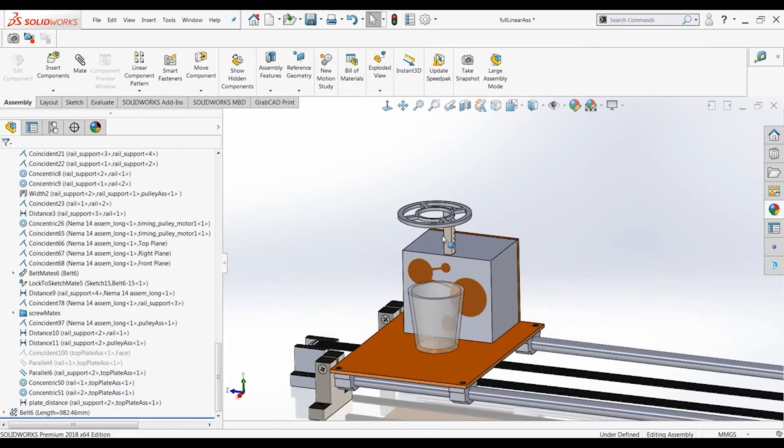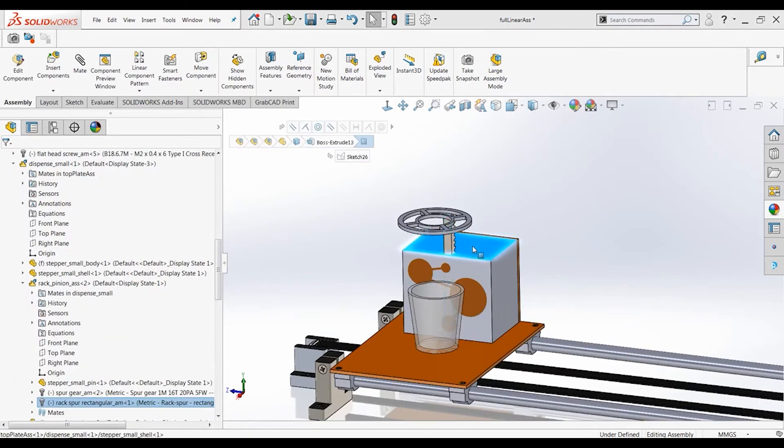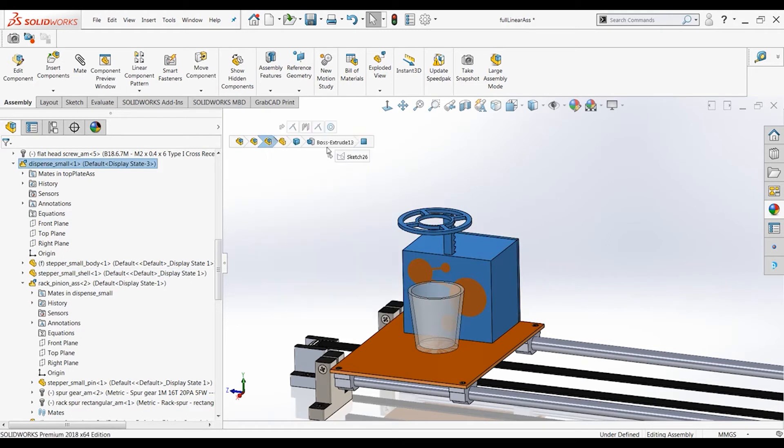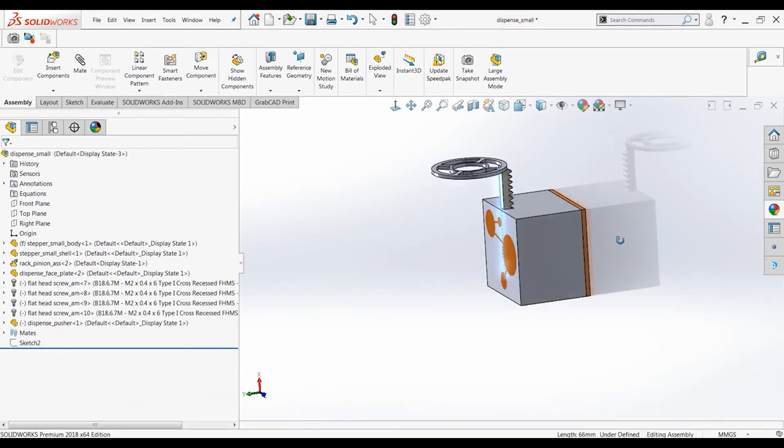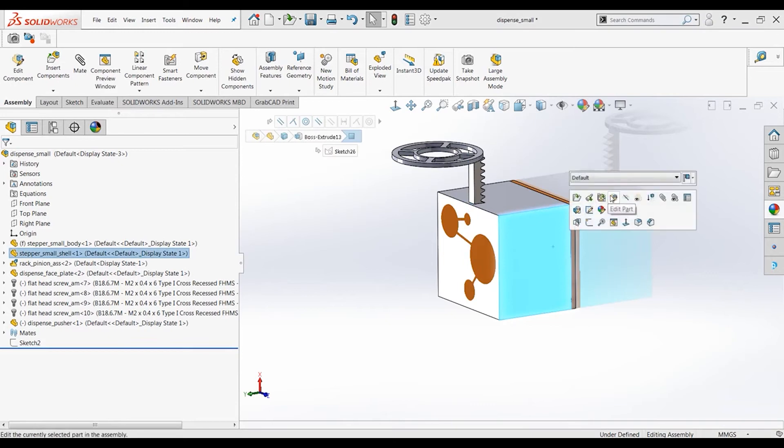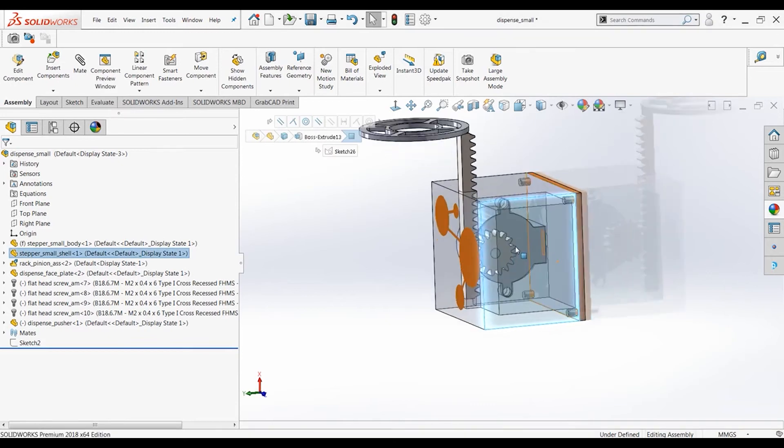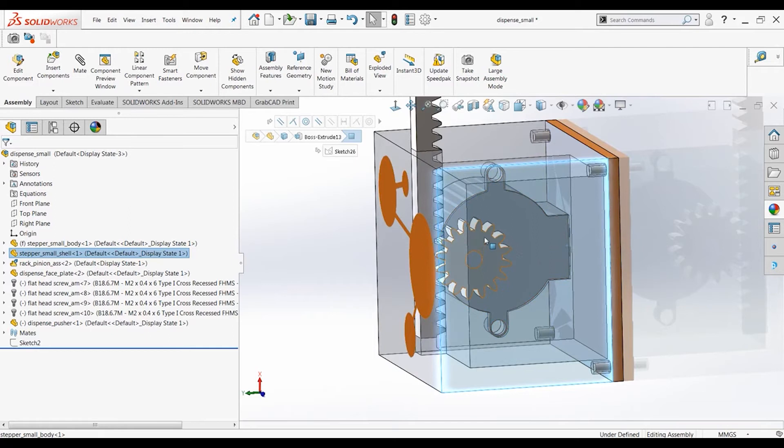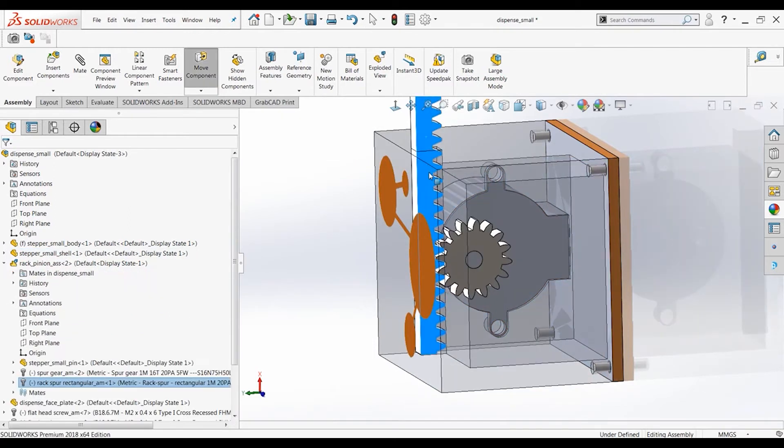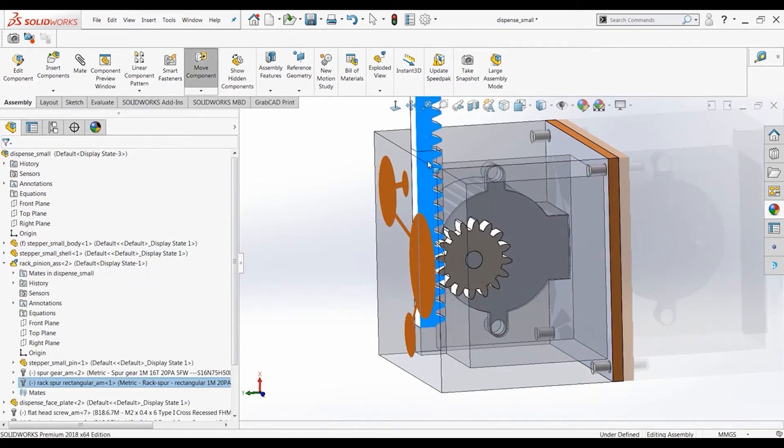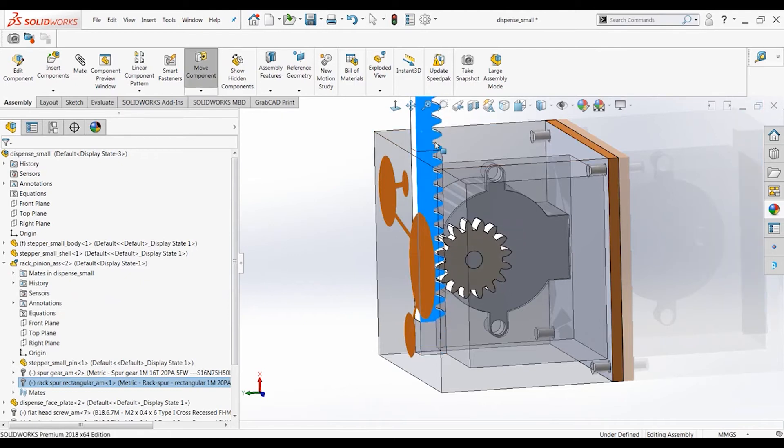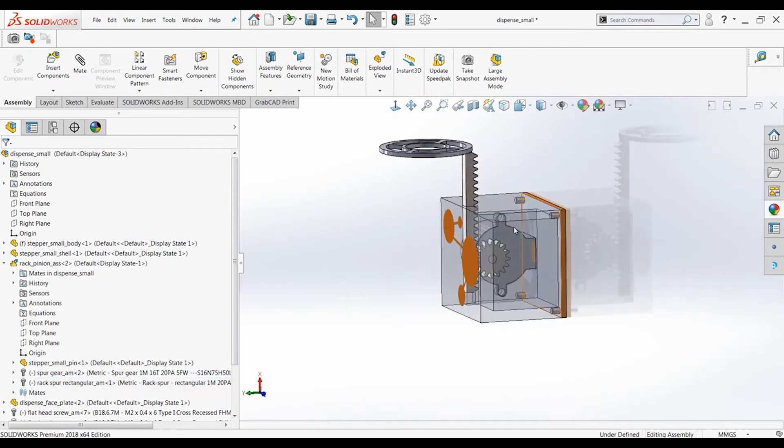Let's take a look at this. This can still move. Let's open up the dispense assembly. Here we go. Let's take a quick look inside. Let's change the transparency of this. Here we have a stepper motor right here that powers this gear for the rack and pinion assembly. And right here I have a rack and pinion mate on these two components so that they move correctly with one another.